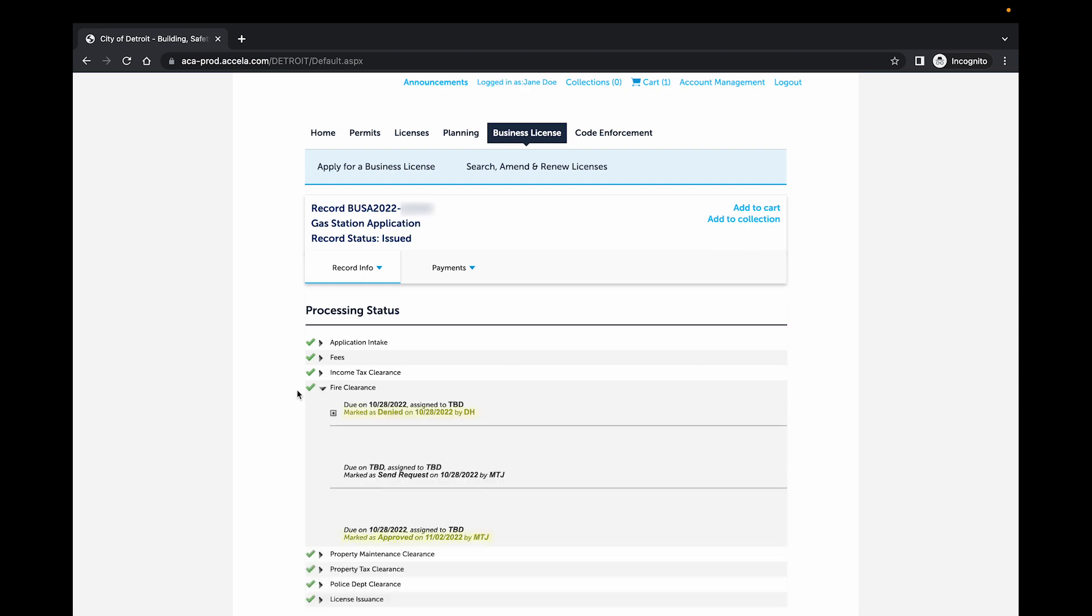The Fire Clearance was originally denied on October 28th, but was later approved on November 2nd.